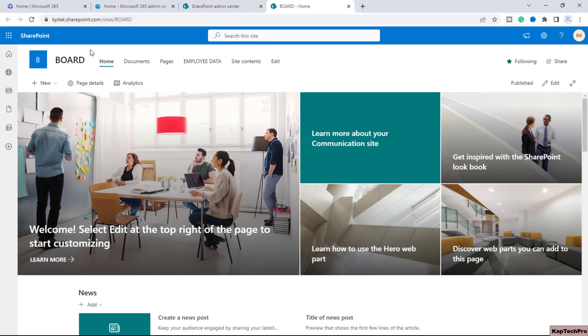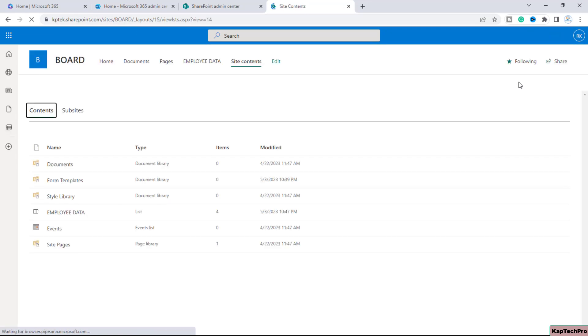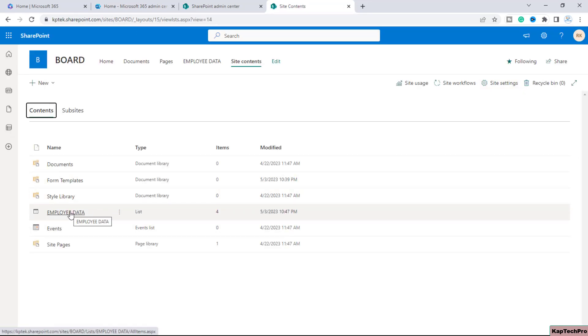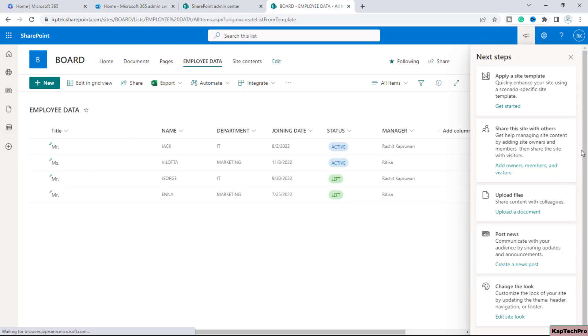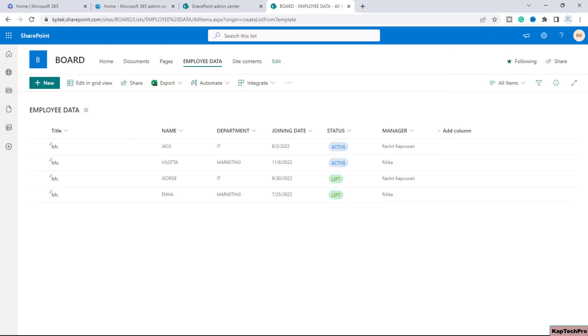So now we are on our site board. Now I will go to site contents and inside the site contents I have one list with the name of employee data. Let me open this list. So now we are on our list with the name of employee data.